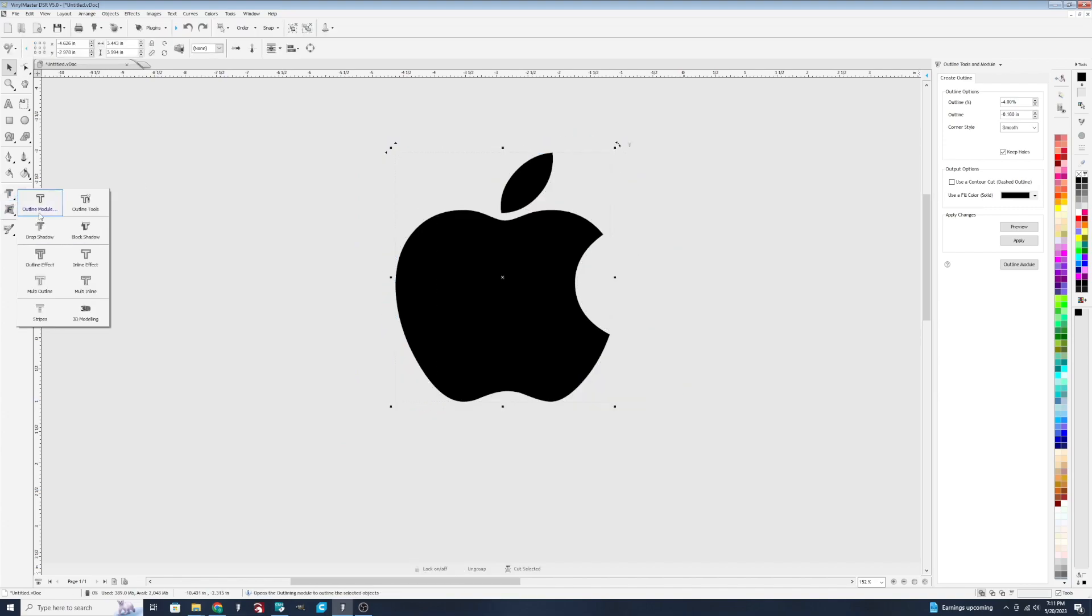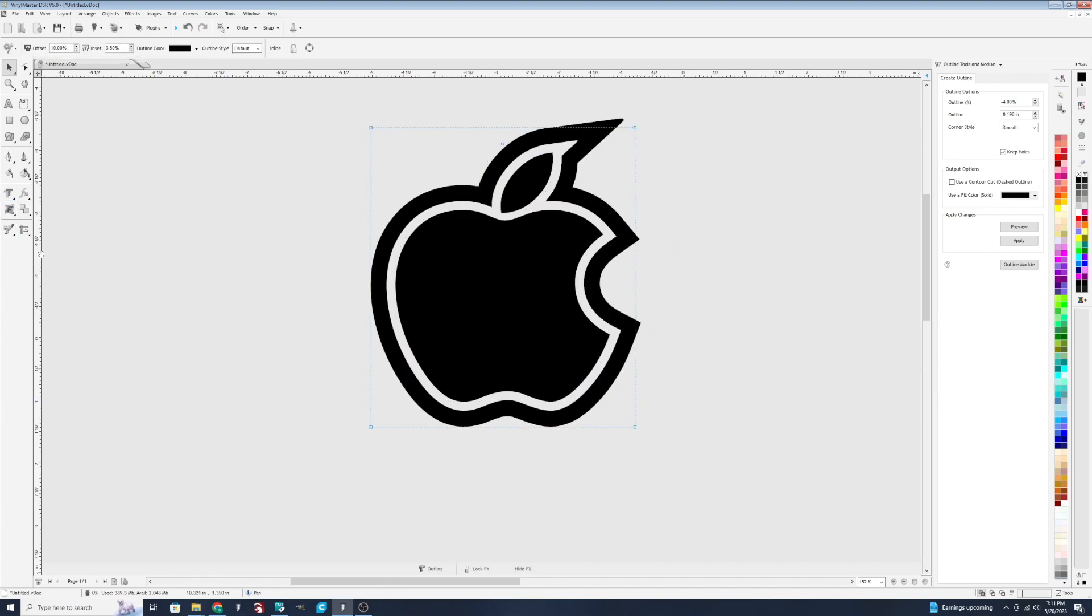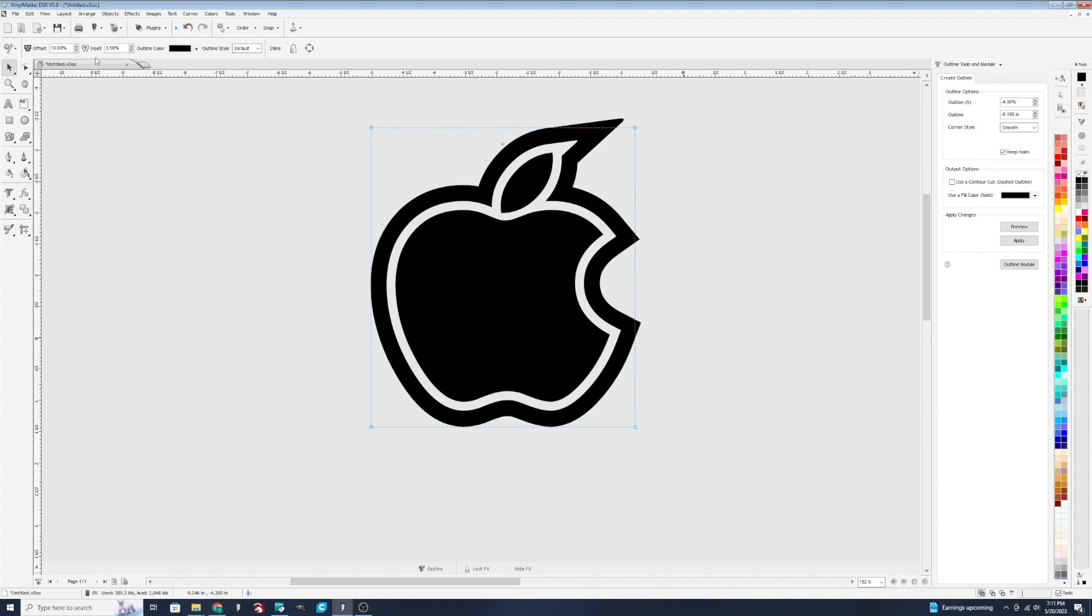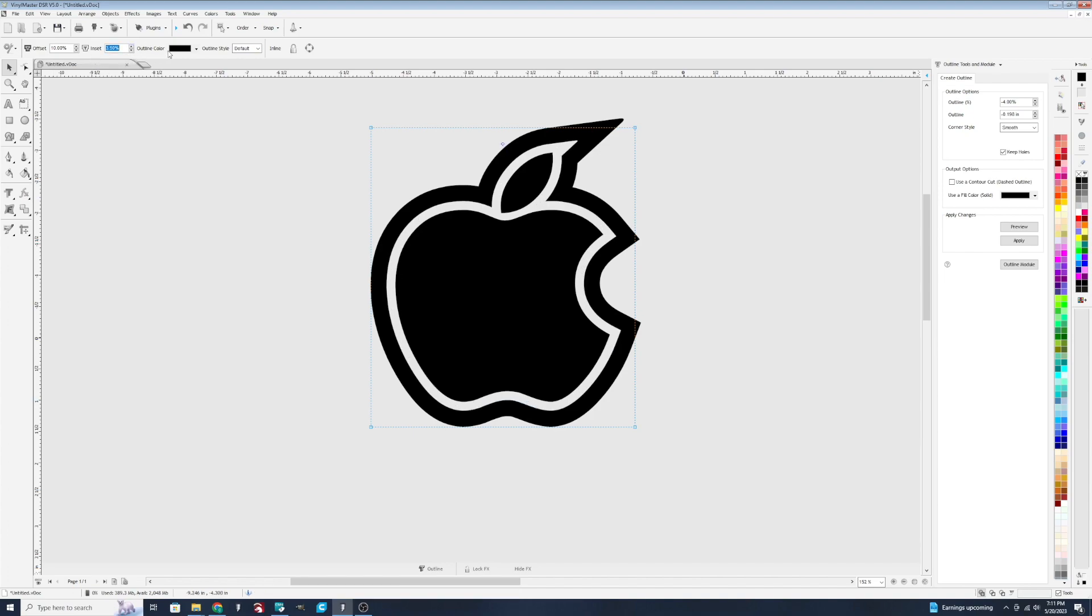We have the outline effect, which just takes care of the outline like we talked about earlier, but just does it for you right there real quick. You can adjust some of the settings if you wanted to. Have the insert smaller, bigger, change the colors.